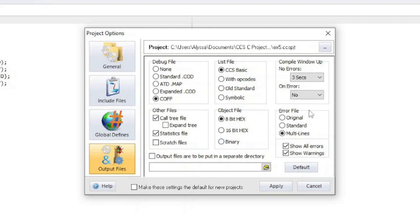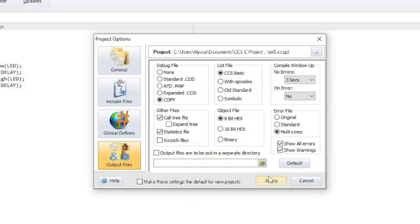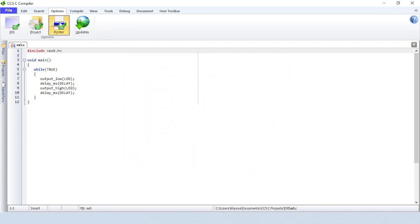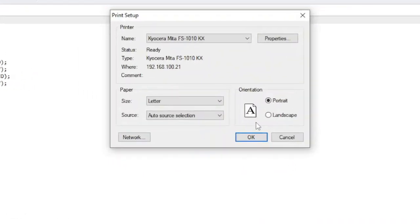Error file is where you can configure the .error file and select how error messages are displayed. To display all the warnings and errors, multi-lines should be selected and the checkboxes for show all errors and show warnings should be checked. The original and standard options will only display the first error found. There is an option to put output files in separate directory. The default button will set the options back to the default settings. The checkbox at the bottom will let you change the default settings. Click on printer to bring up the printer options.